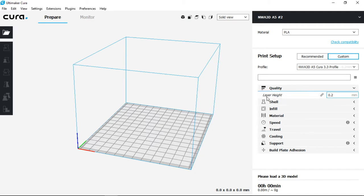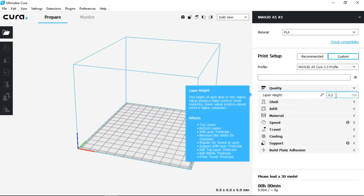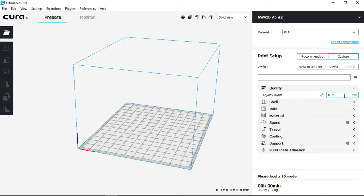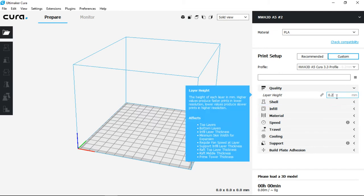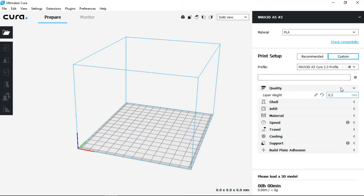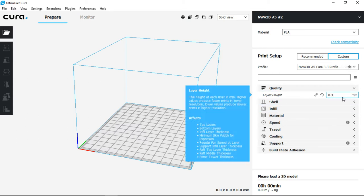Quality is going to determine how nice your print becomes. So the smaller this value is, the nicer it will look. Our lowest value is 0.1 with the highest value being 0.3. Now 0.3 will be coarser or rougher overall.